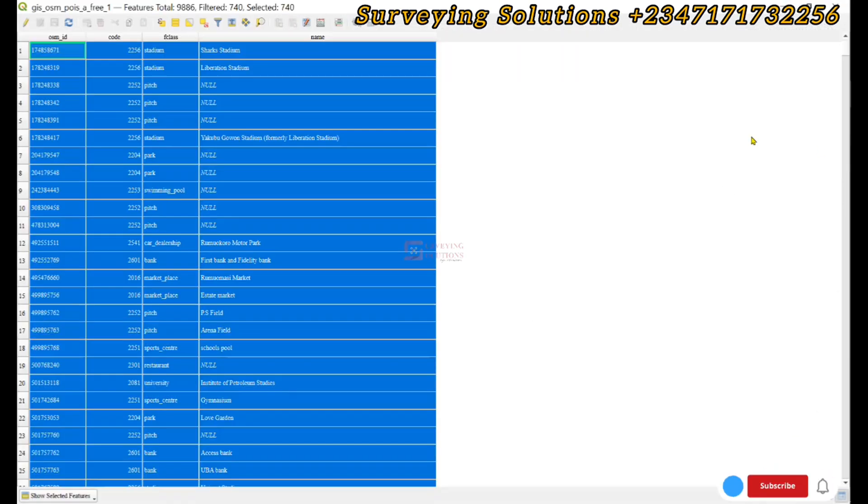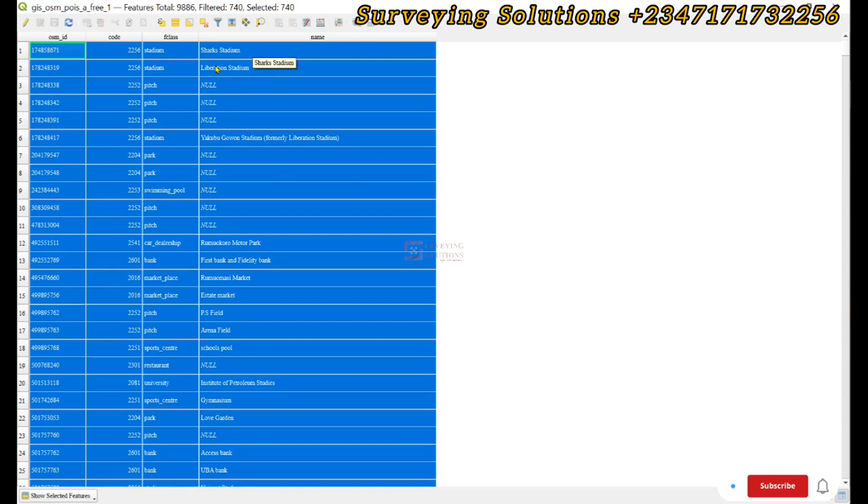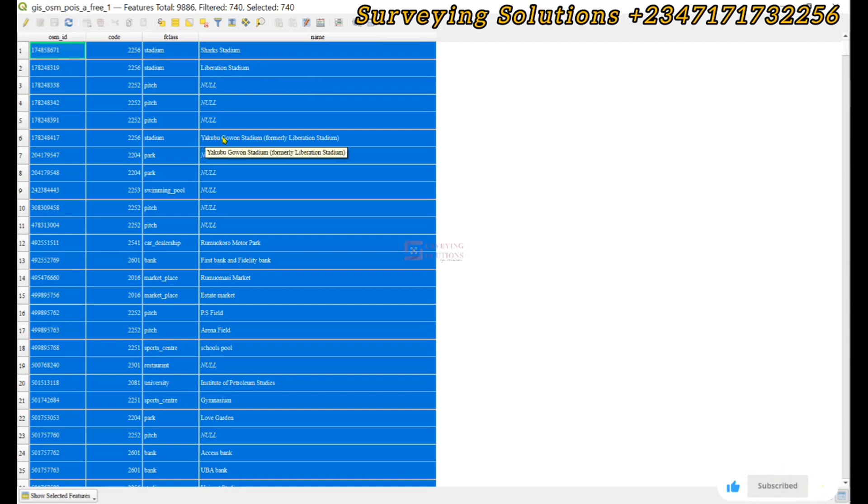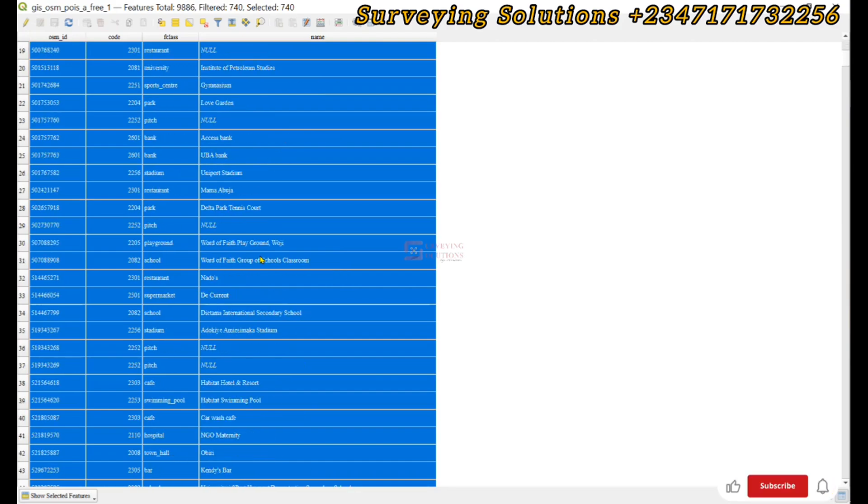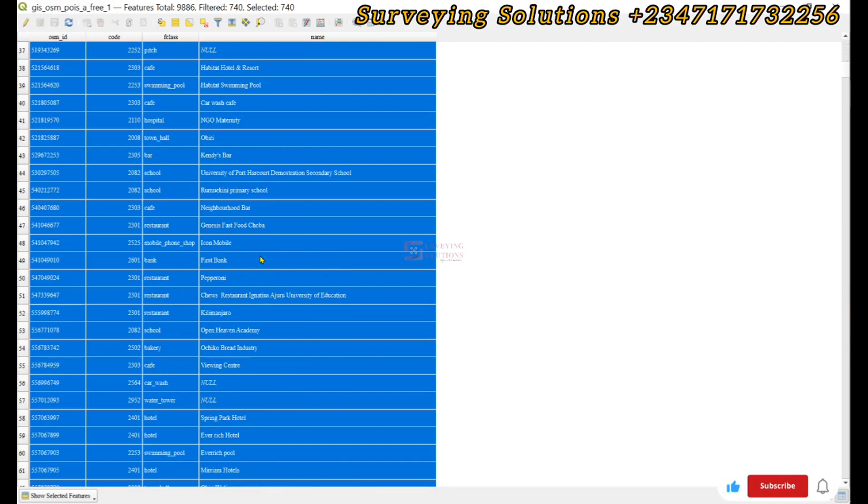We can see the Sharks Stadium, the Vibration Studio, and the Young Google Studio. We have the Remote Color Market, First Bank. So these are some points of interest that are within the state.